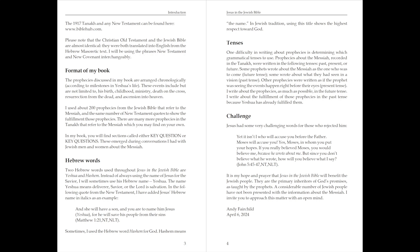Hebrew Words. Two Hebrew words used throughout Jesus in the Jewish Bible are Yeshua and Hashem. Instead of always using the name of Jesus for the Savior, I will sometimes use His Hebrew name, Yeshua. The name Yeshua means Deliverer, Savior, or the Lord is Salvation. In the following quote from the New Testament, I have added Jesus' Hebrew name in italics as an example.